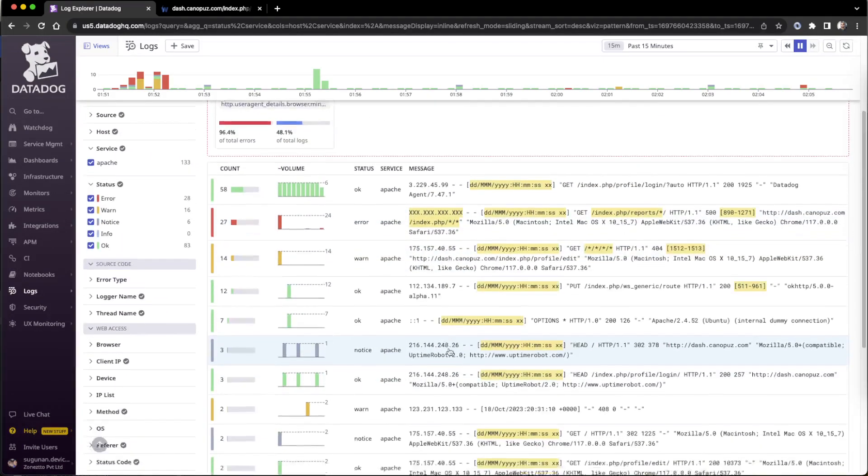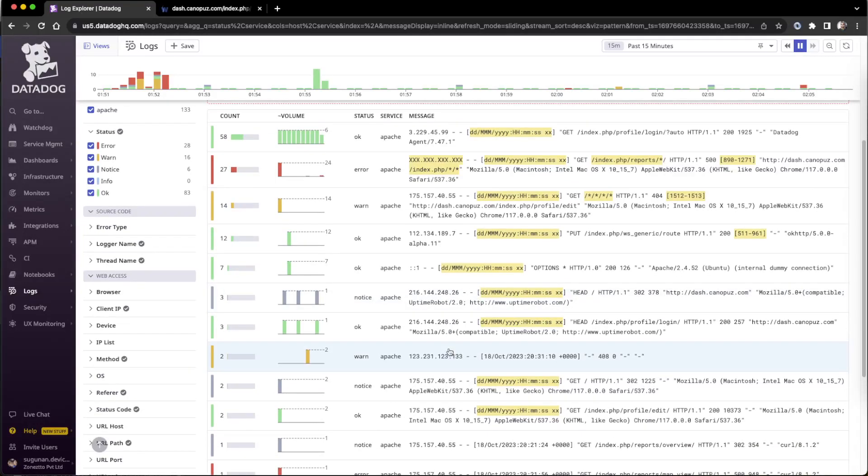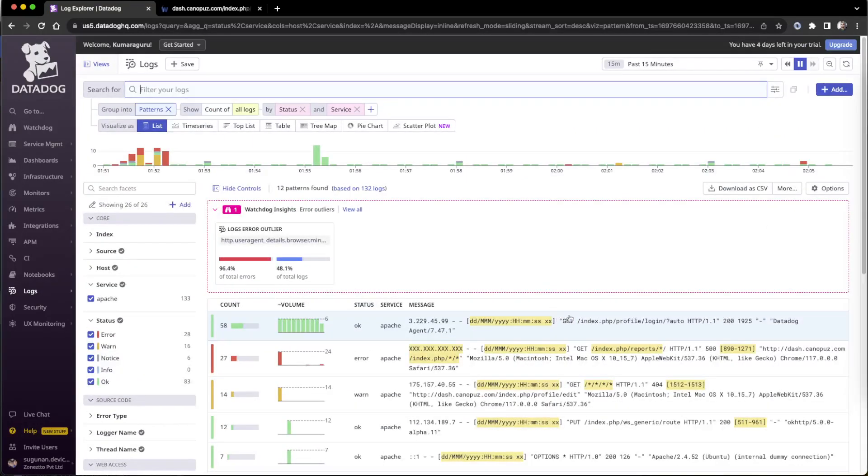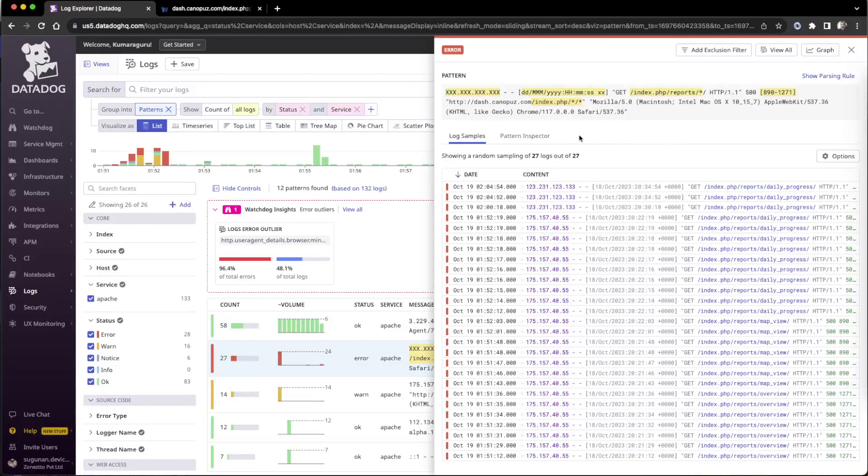So they are highlighting and showing various patterns based on the logs. That is not only error, it is access log also there. So this is what we will be utilizing if you want to create a kind of metrics.